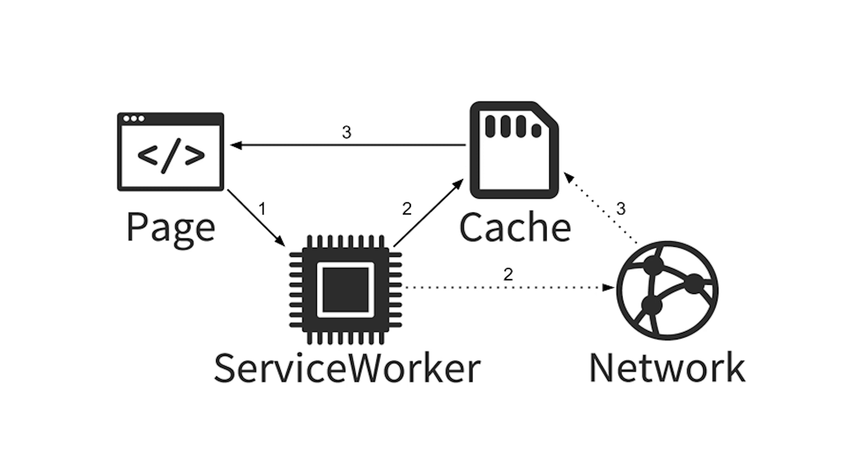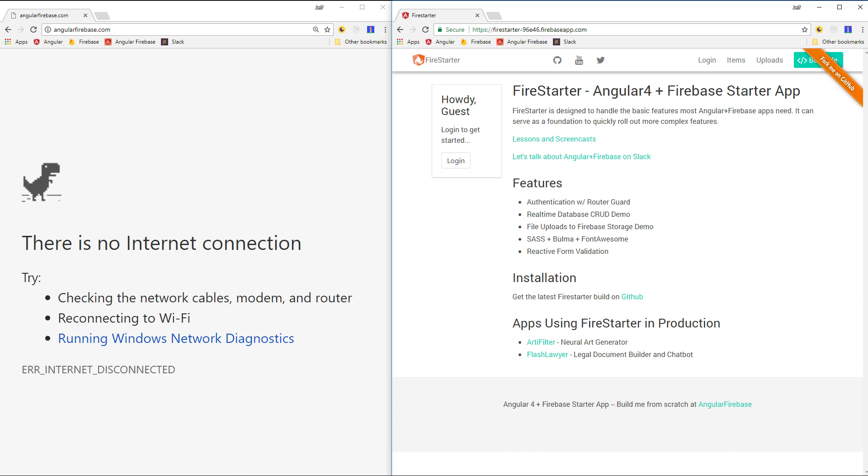You can actually test this out now on our live Firestarter demo app. First, visit the app with an active connection, and then turn off the internet connection and refresh the page. The website on the left has no offline cache, so it just gets the standard error, while Firestarter on the right has an offline cache with the service worker, so it gets a full web page displayed anyway.